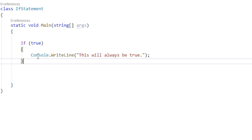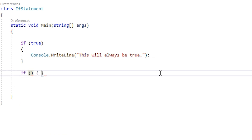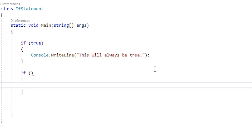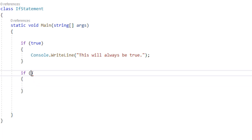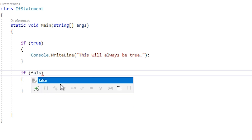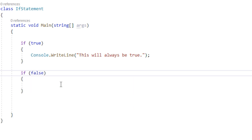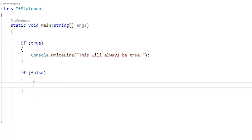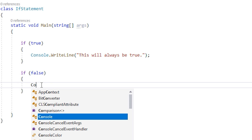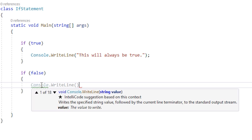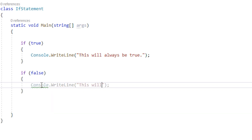And below this we're going to do another if. Notice how I start with the same empty if statement. I'm going to go to the condition portion and put in the keyword false. So now when the program gets to this if statement, it's going to evaluate it and say false — so it's never going to execute this code. I'll put another console.writeline in here and it will say this will never execute.